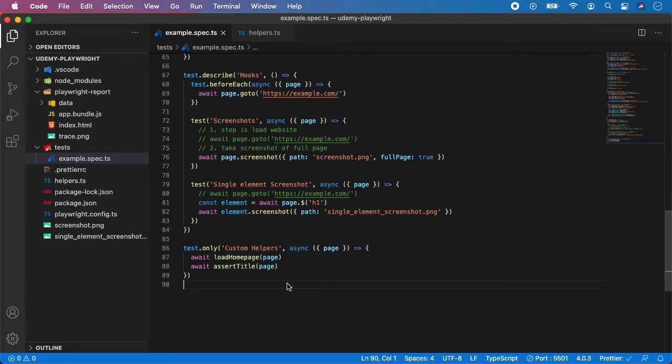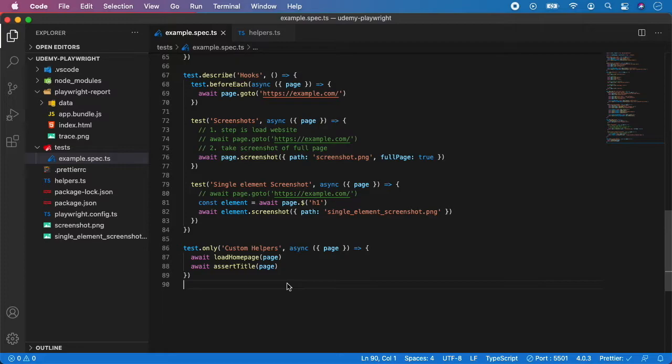So far we have been typing a lot of code into the command line like specifying the config file and project name, so let's make it more simple by creating some node scripts.